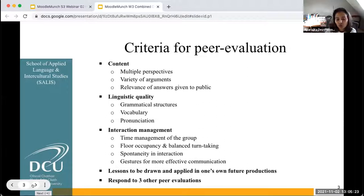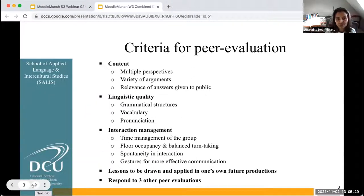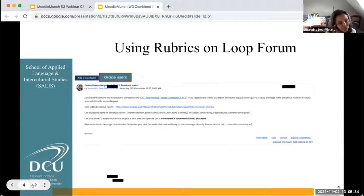The students' peer evaluations were themselves evaluated by the lecturer — that is myself — based on a rubric that was put on Loop.